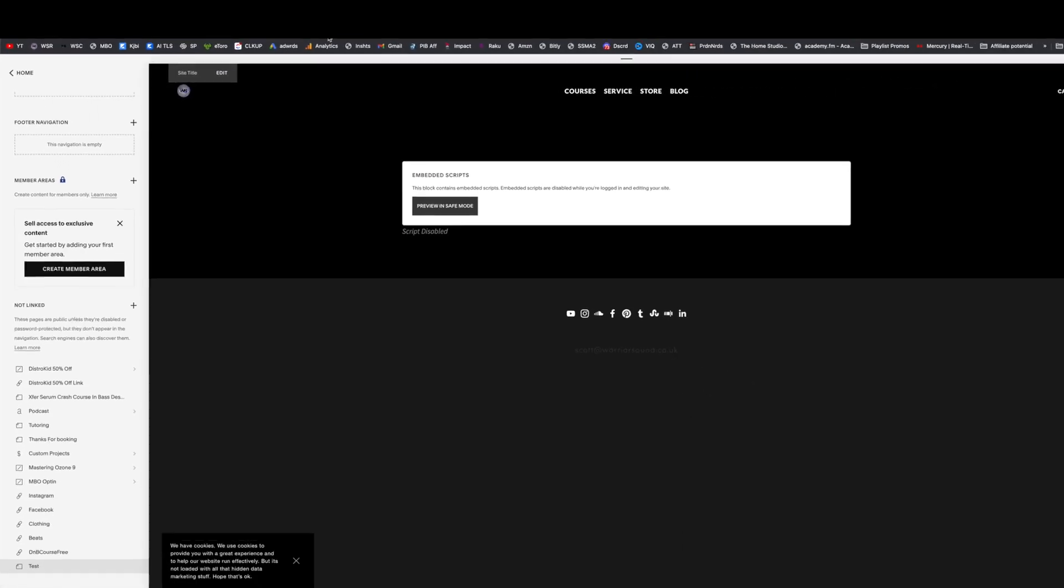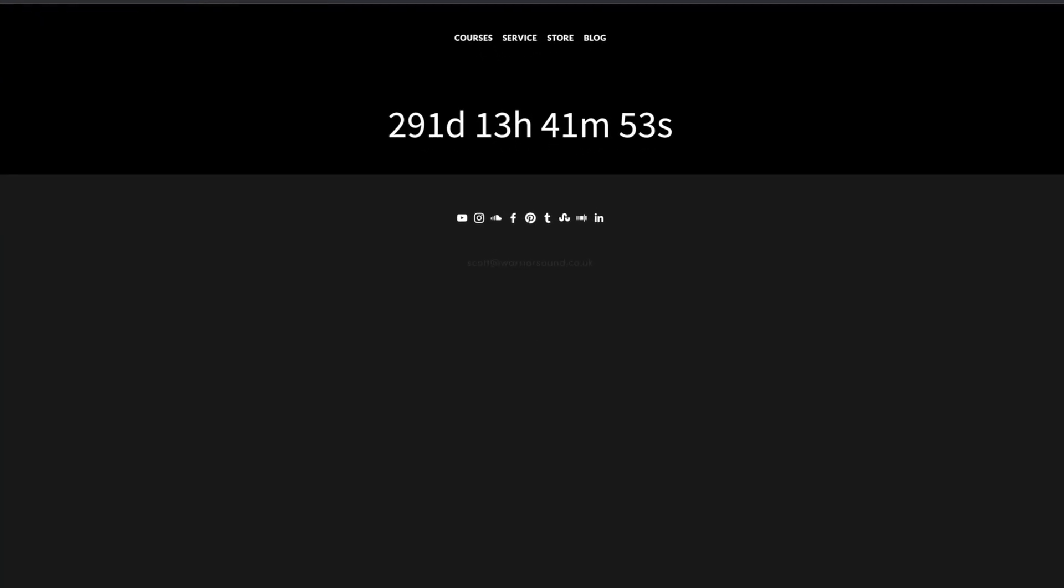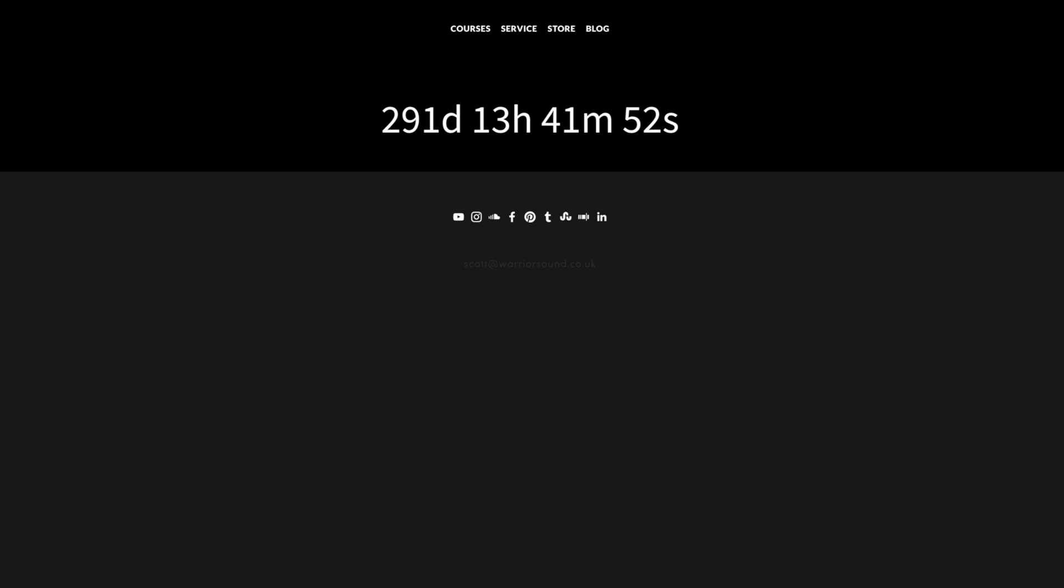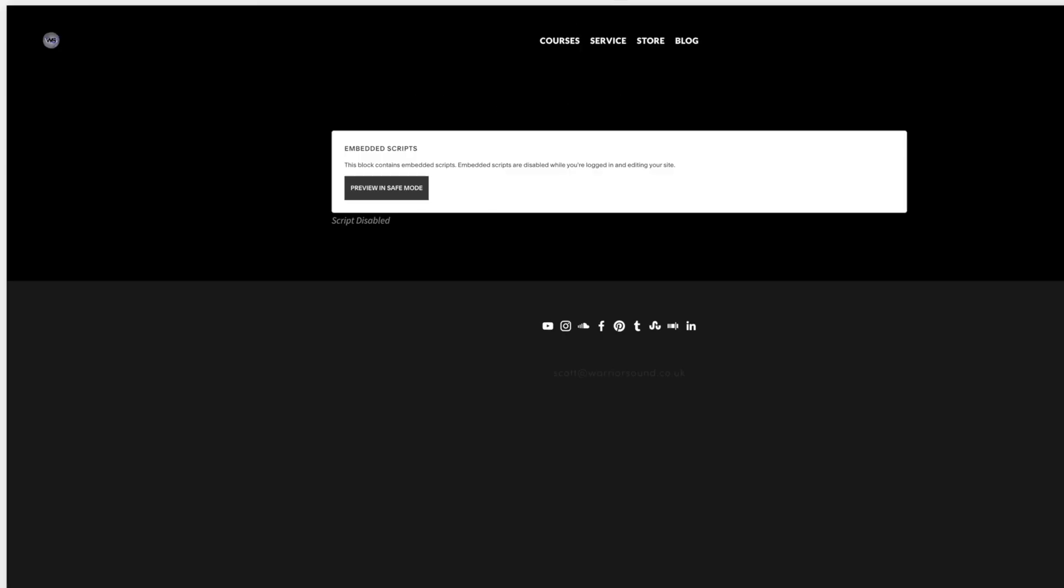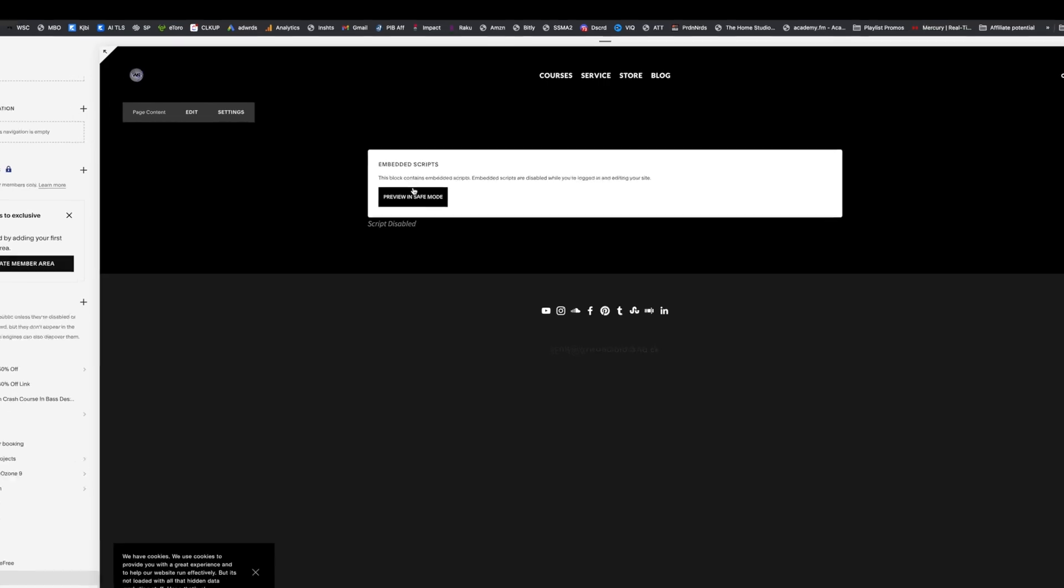Hit save and when we refresh over here it's now all misaligned because we've made it up to 90 rather than 74.